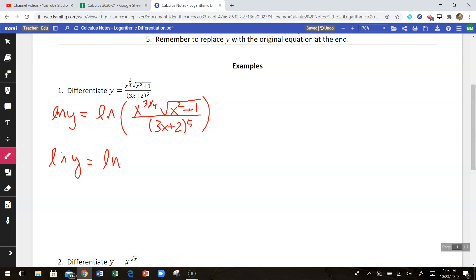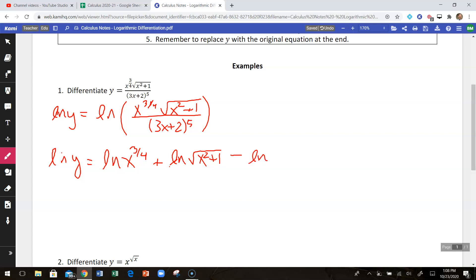If you're multiplying inside of a log, you can separate that to addition. So I'm going to separate the top out to the natural log of x to the three-fourths plus the natural log of the square root of x squared plus 1. And since we're dividing on the inside of a log, we change it to subtraction — minus the natural log of 3x plus 2 to the fifth power.